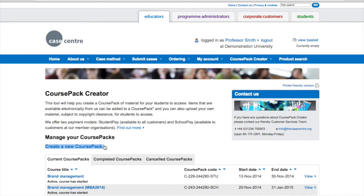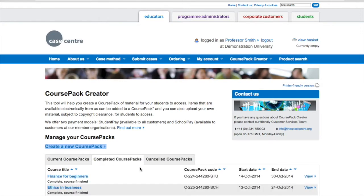From here you can create a new course pack. You can do this up to 6 months before a course starts, and the course pack can then run for up to 6 months after the course start date. You can also manage your current course packs, see your completed course packs, see any cancelled course packs, and easily duplicate a course pack from any of these lists if you'd like to use it again.